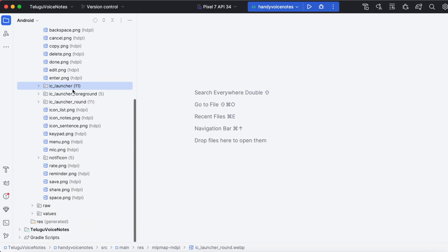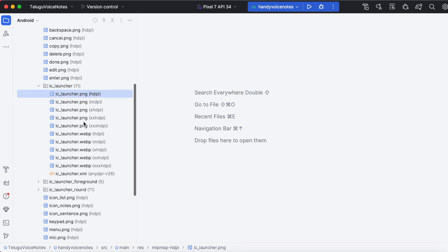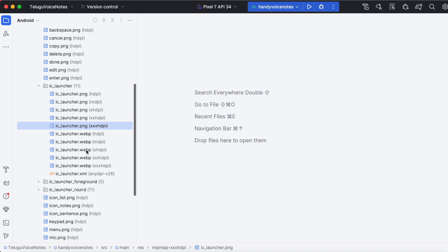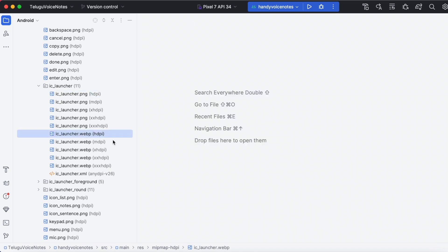These two are the resources giving the error. Click on IC launcher. Keep your app launcher icon — whichever is correct — and delete the other one. For me, png extension files are my launcher icons, so I am deleting the webp files from all hdpi, mdpi, xhdpi, xxhdpi, and xxxhdpi folders.